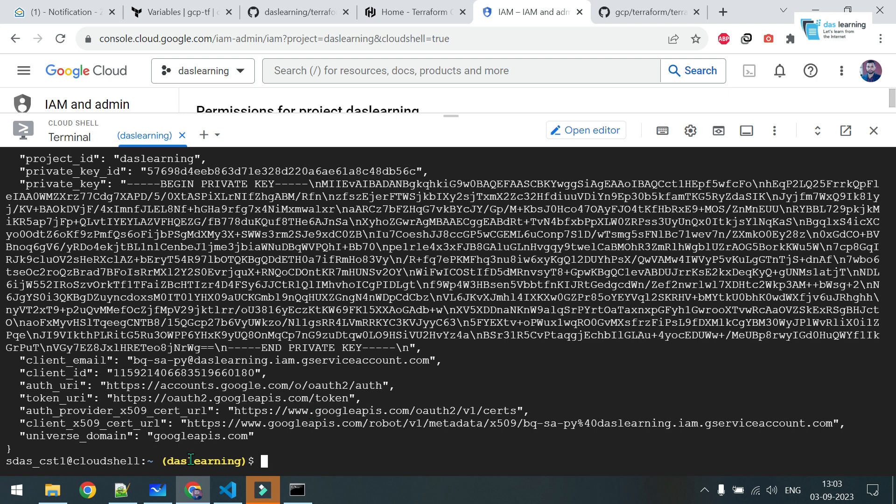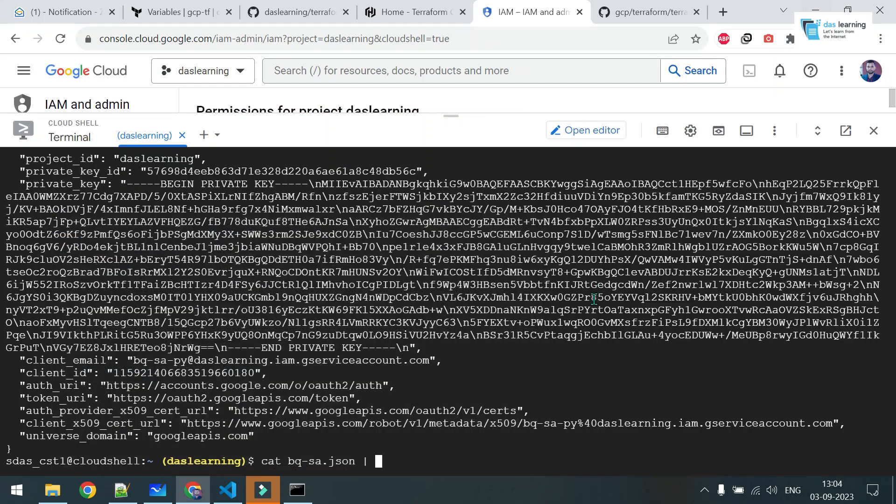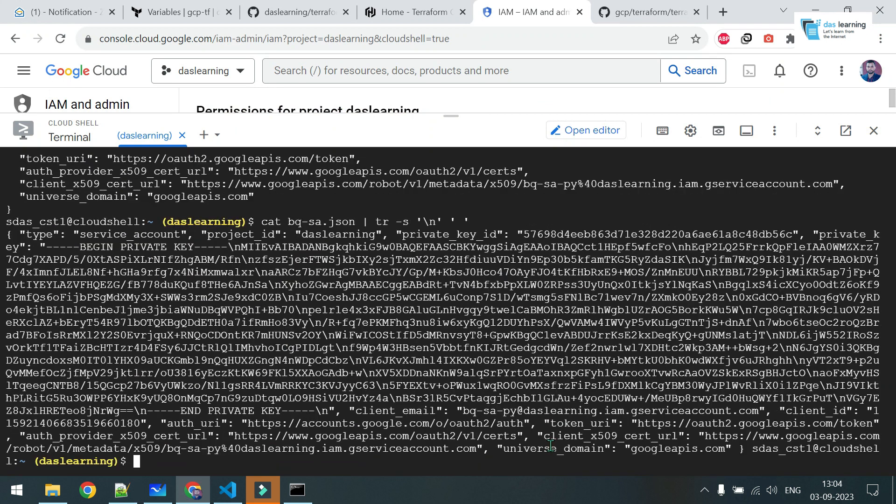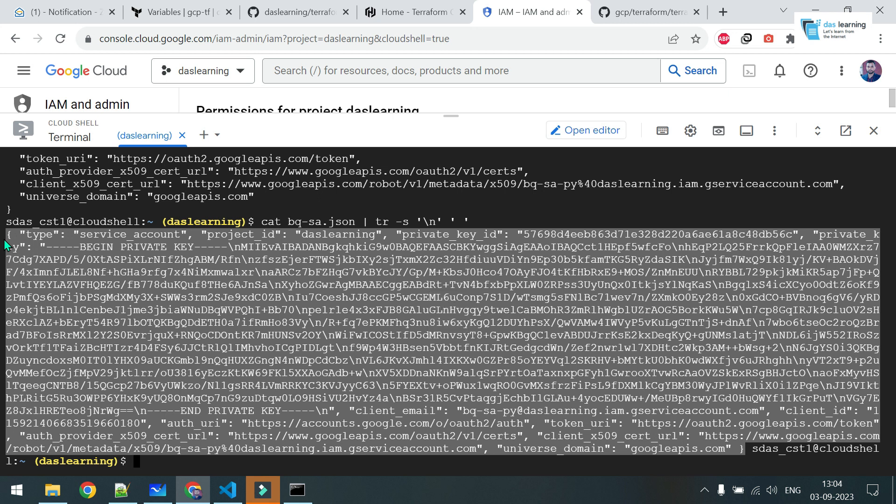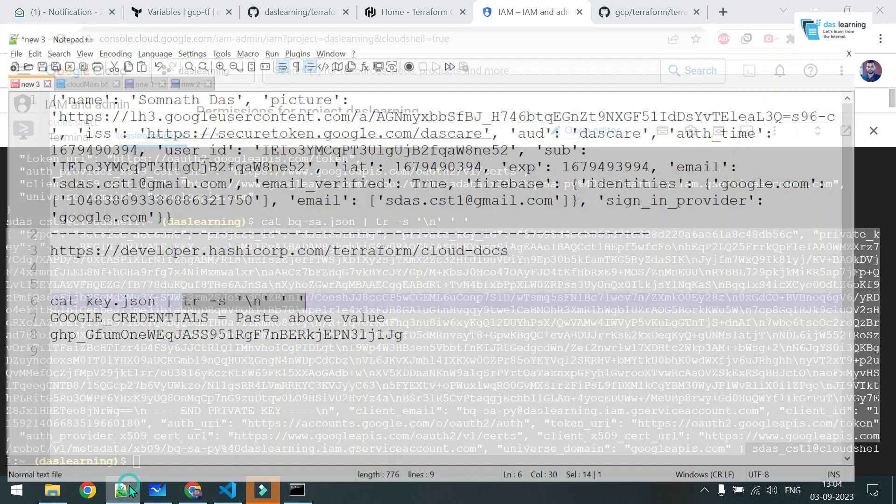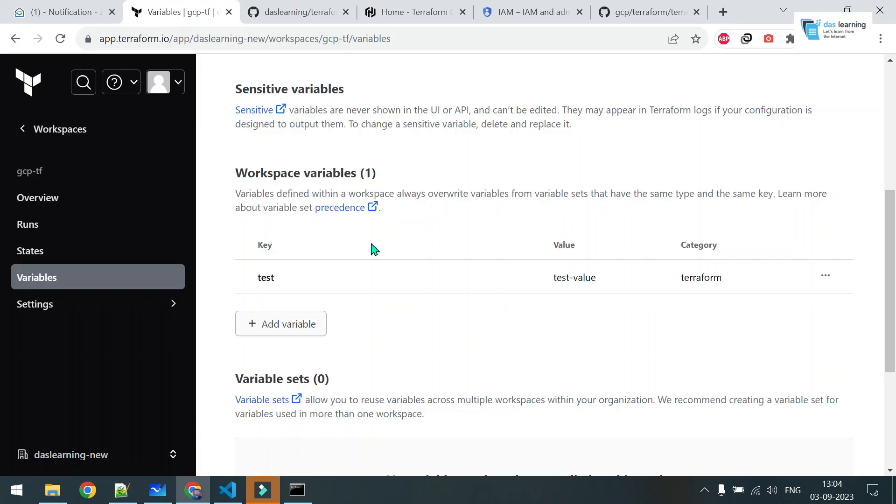I need to fire up one command to remove all the newline characters from this file and get the value. I can do one thing. This command will be this one. I will be giving this command in the description. Paste this. I need to copy this value from this curly braces to curly braces. Let me put it in a notepad.